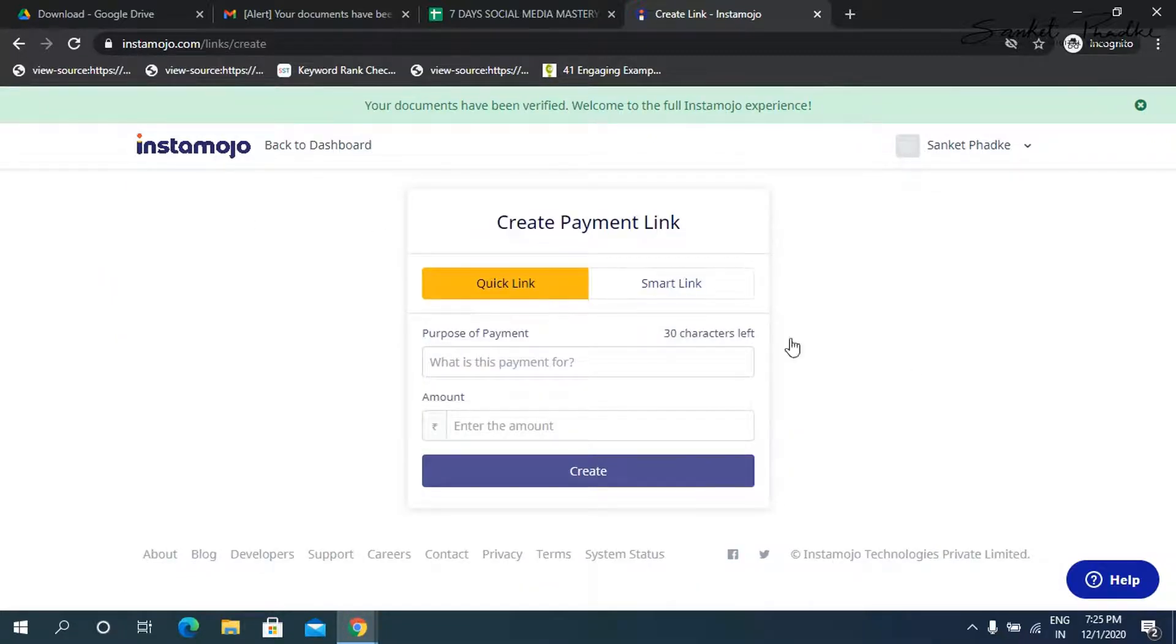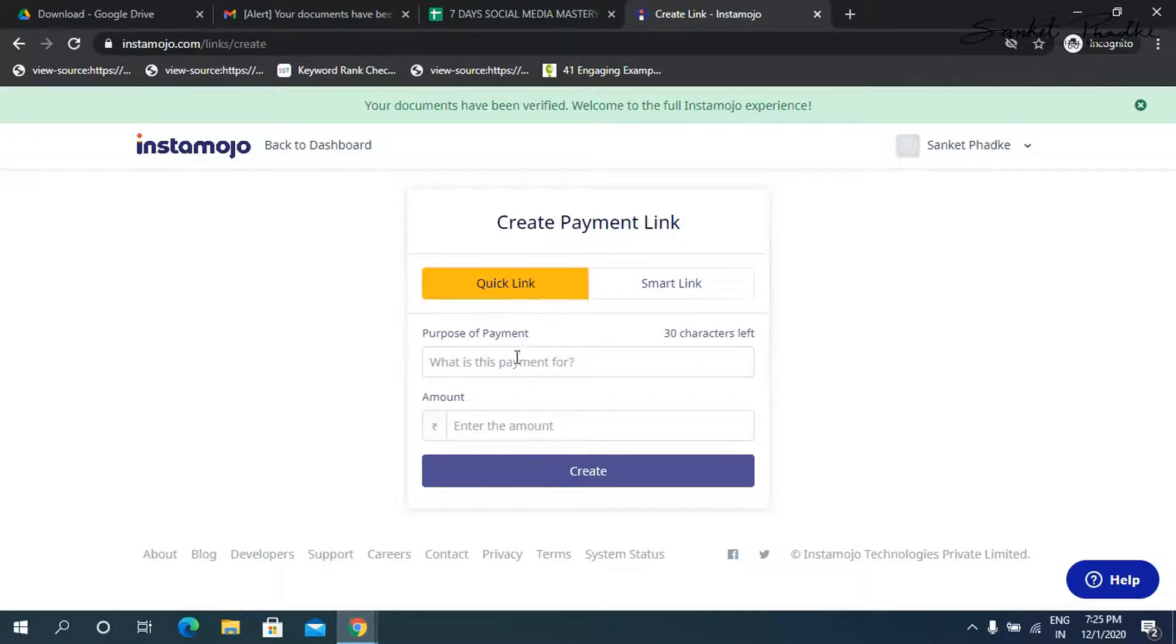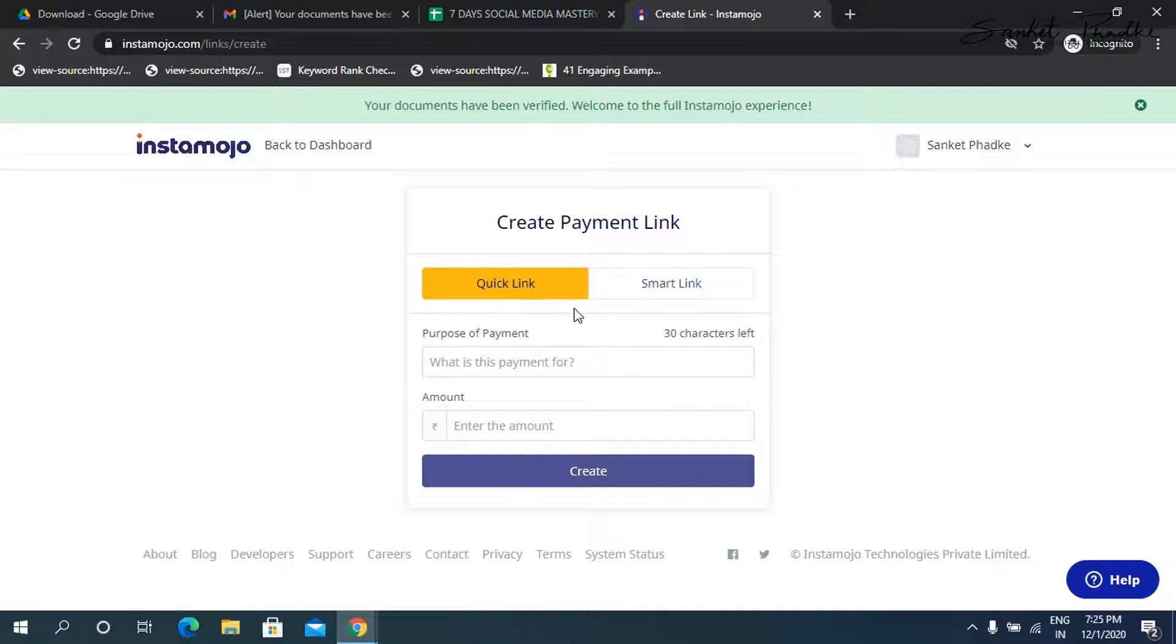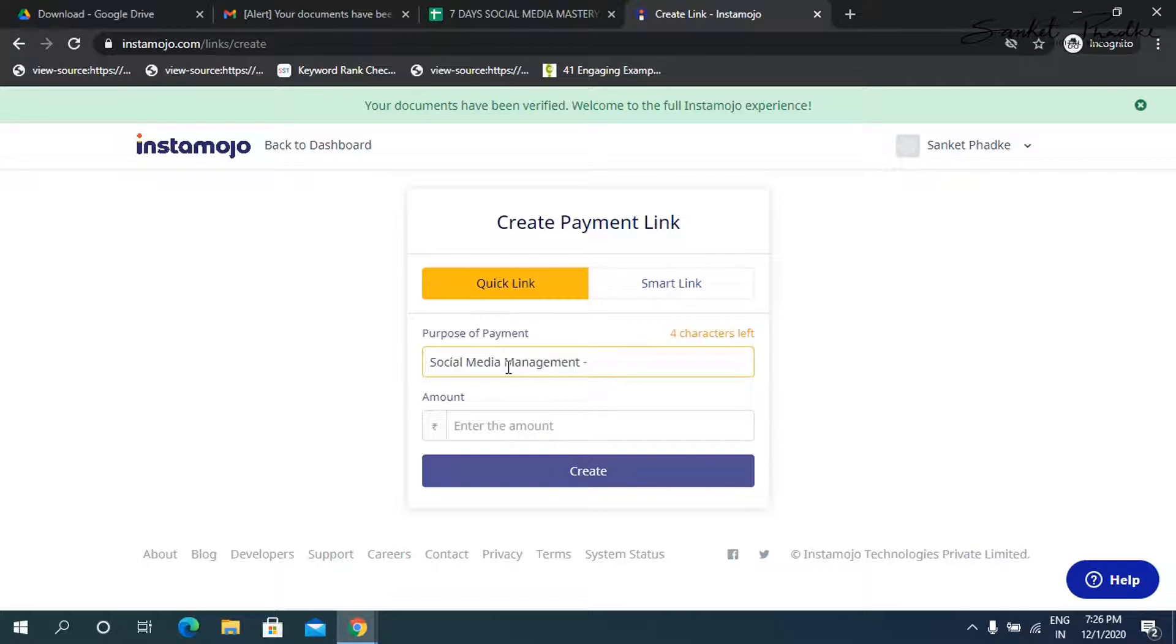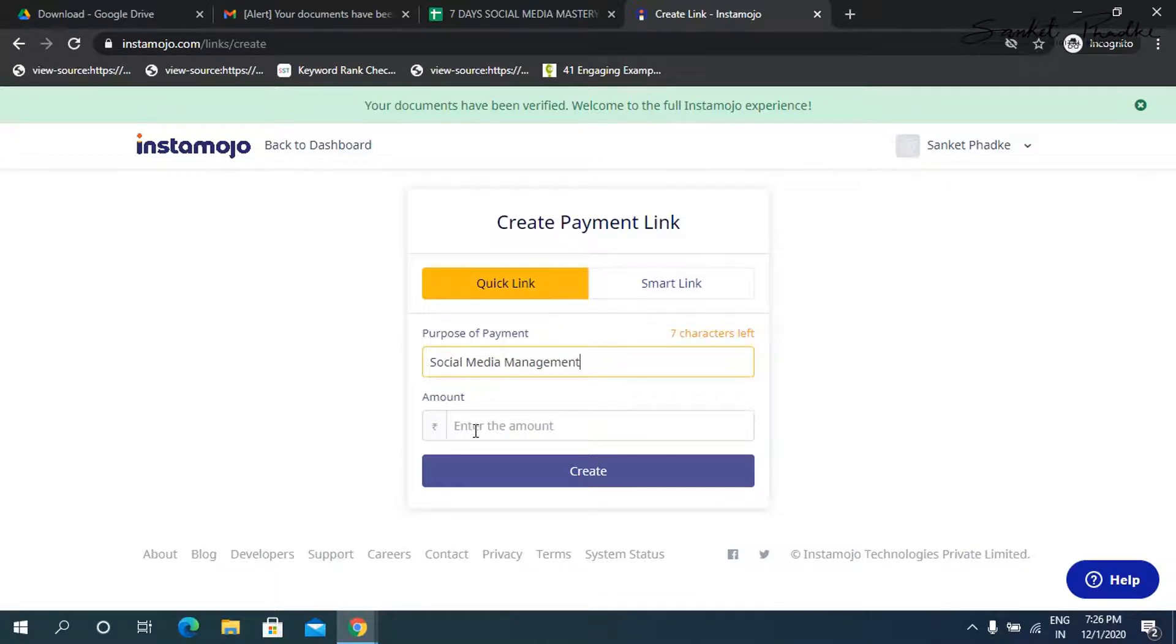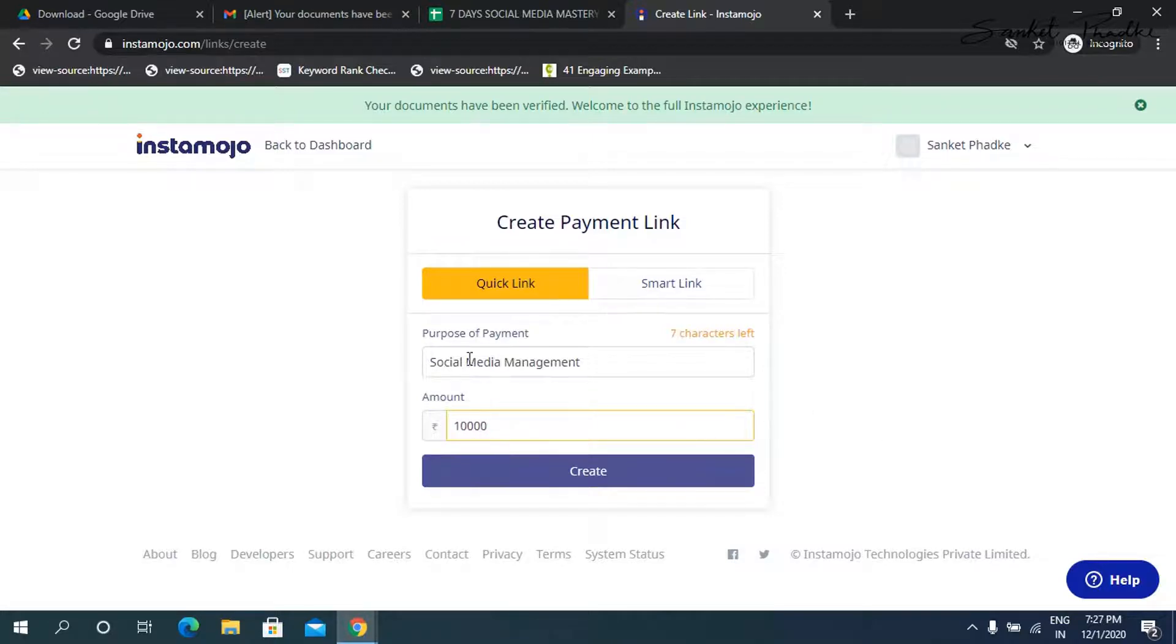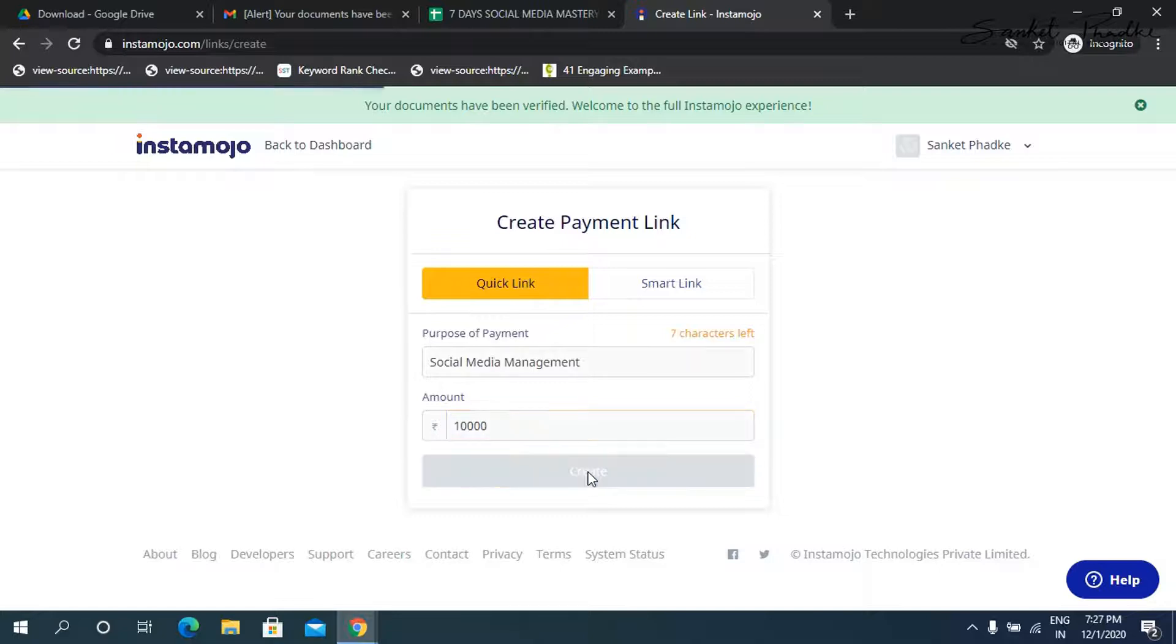Now there are two ways of creating a payment link. One is a quick link. So under quick link, you simply have to type in the purpose. I'll show you both these. So first, let me show you how you can create a quick link. So for example, I want to collect a particular payment for a particular package that I'm offering. So social media management. You can also mention the client's name if you want, but otherwise, just simply mention the product or the service name, enter the amount. So 10,000 is the amount that I'm mentioning here and simply click on create.